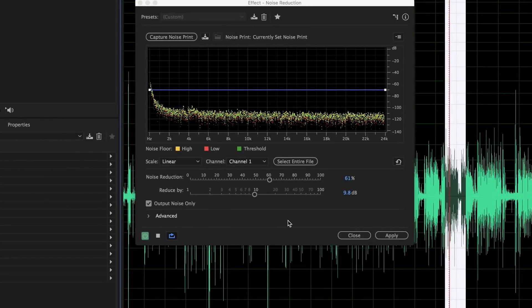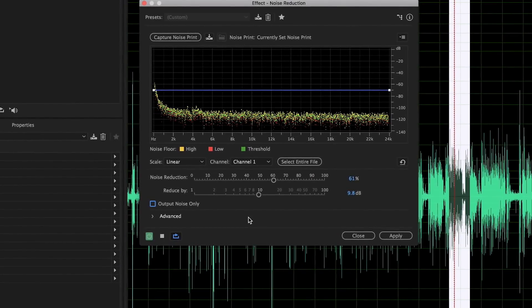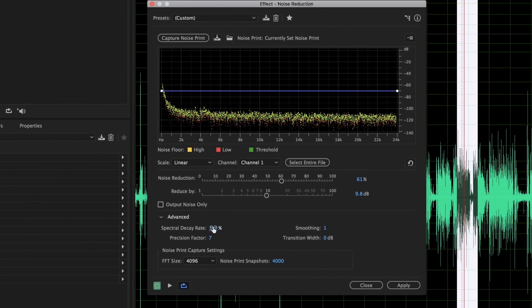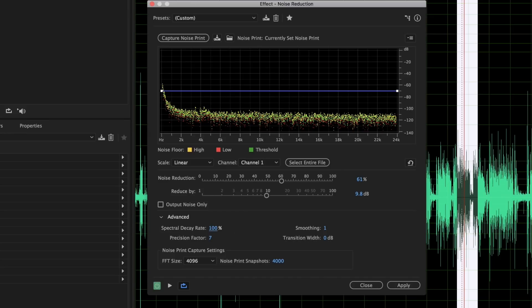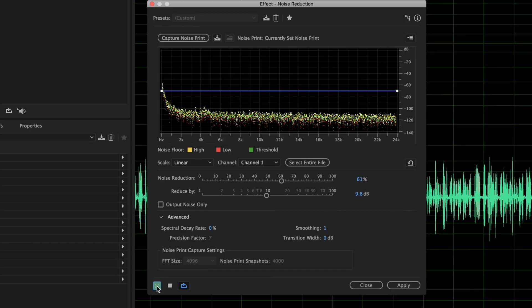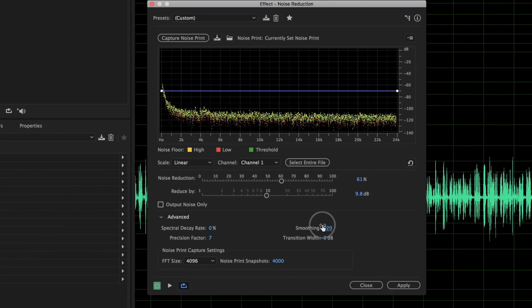Let's go to Advanced here. Spectral decay rate talks about how much noise is in between your dialogue takes — basically how much of that warbly sound you get. So you hear that kind of weird electronic, weird-sounding thing when the noise reduction is applied. Smoothing is supposed to decrease those warbly sounds but I don't really see it working in this case. I usually go with a spectral decay rate of zero.